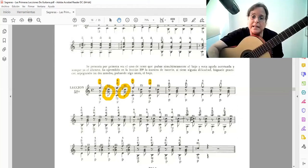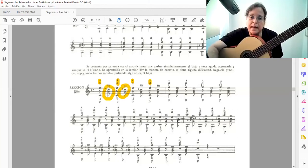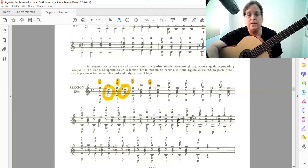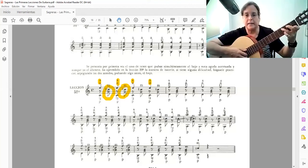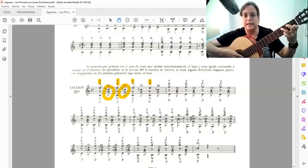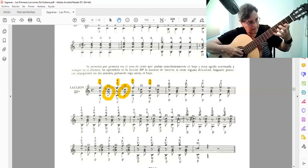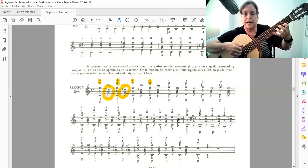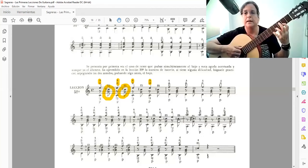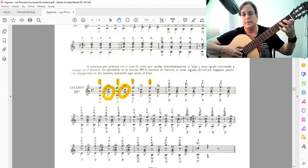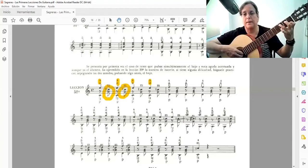Ese choque, además, está esta nota de arrastre. El dedo uno se va a trasladar desde aquí, desde este primer traste, al segundo traste.